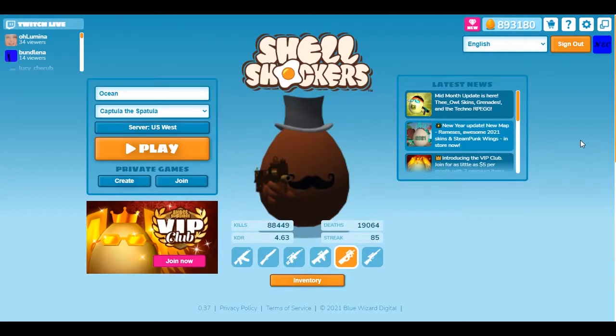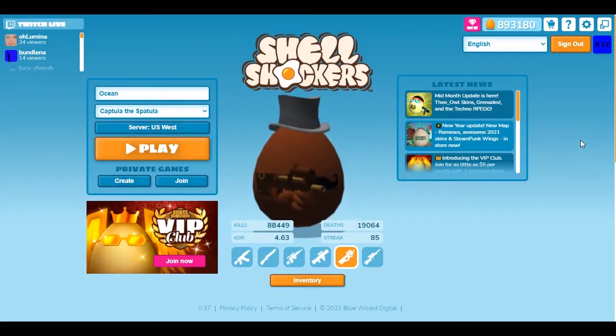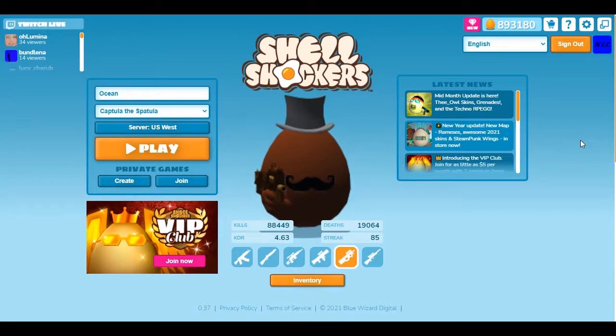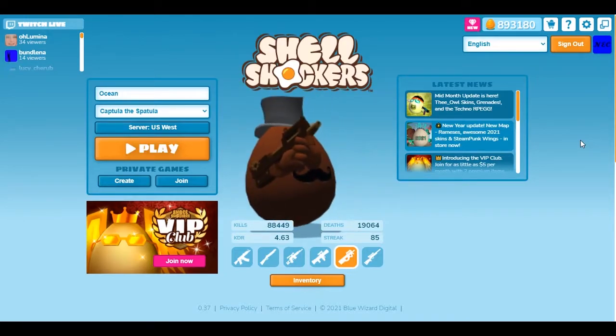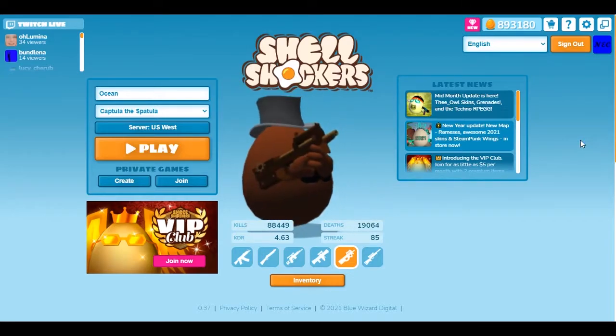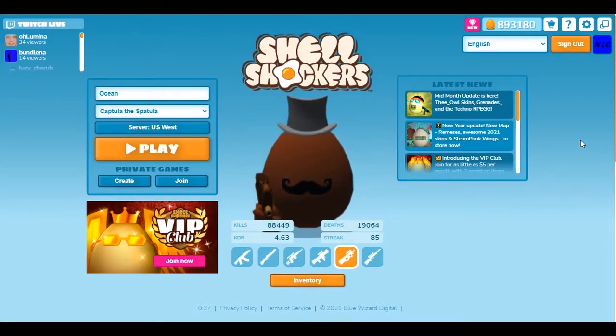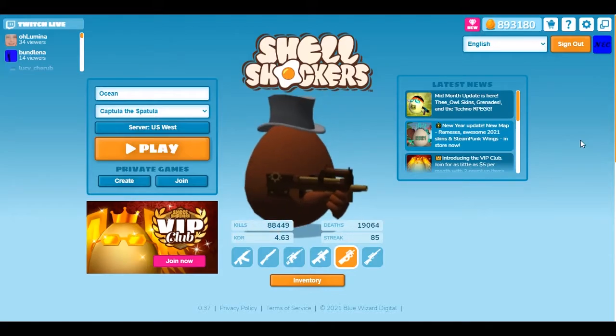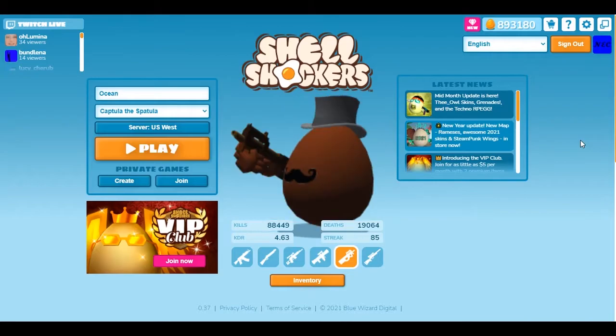Hello everybody, my name is Nektanibus and welcome back to my channel. Today I'm going to be showing you guys how to play ShellShockers with unlimited FPS and how that can help you record with video recording software like OBS, which dramatically decreases your FPS in these browser games.